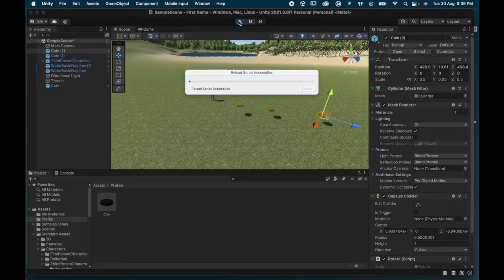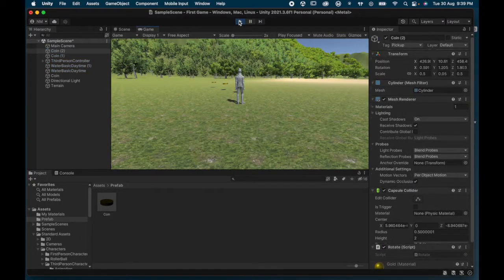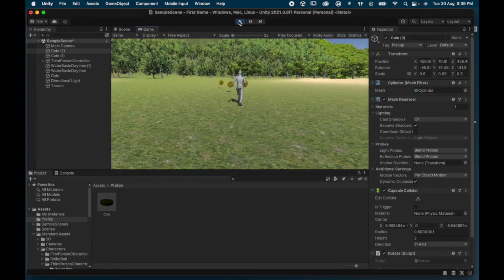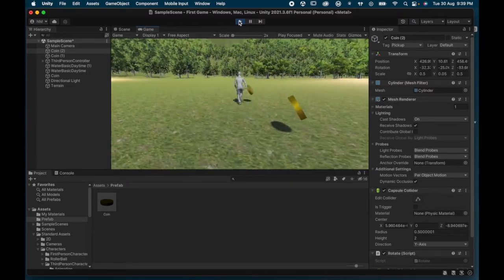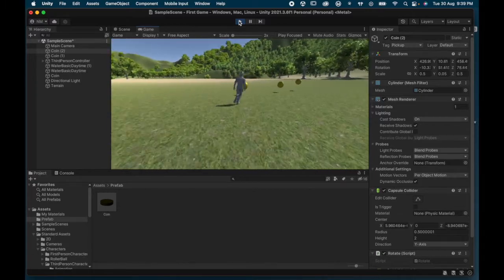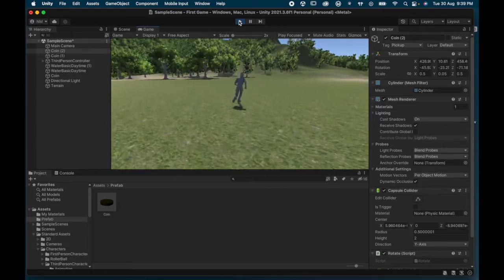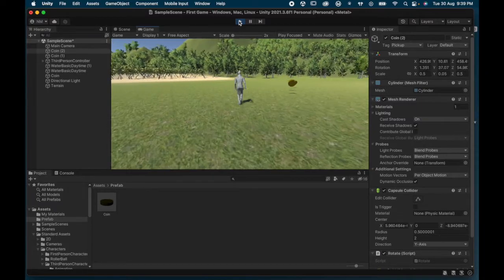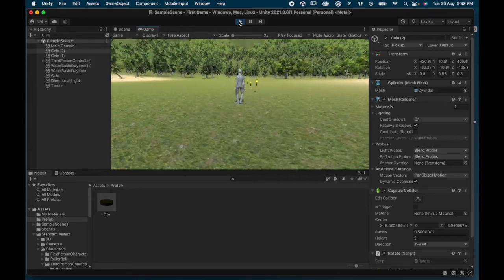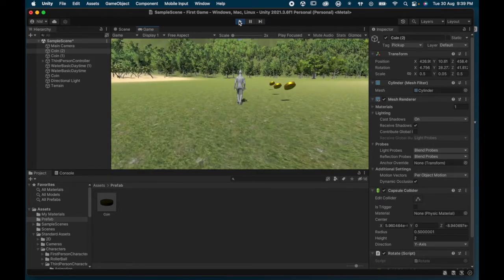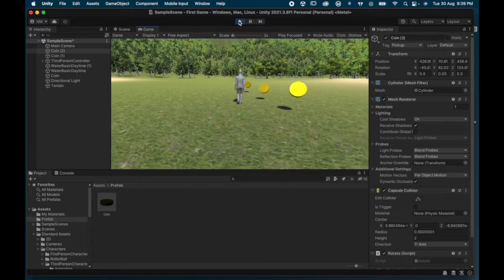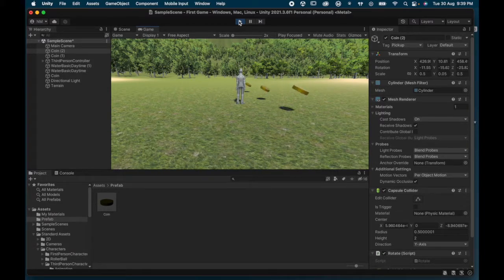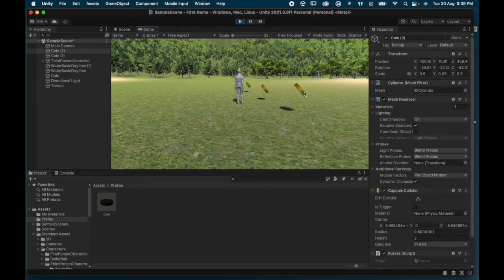If I hit Play now, the script starts again and I've got three coins on the scene — all rotating the same way. The goal is for the character to run around, pick up the coins, and get a point each time. The object of the game will be to collect, say, 10, 50, or 100 points. You can hide coins all over the game. The next thing we're going to do is write a script to make coins disappear and add points — and because we already set the tag as PickUp, that'll be a little bit easier.